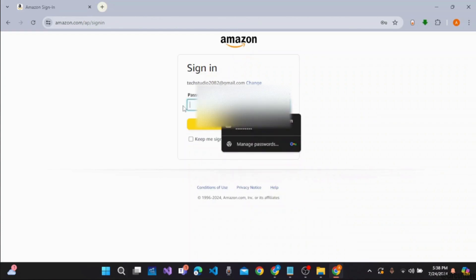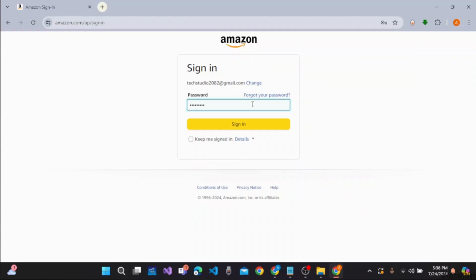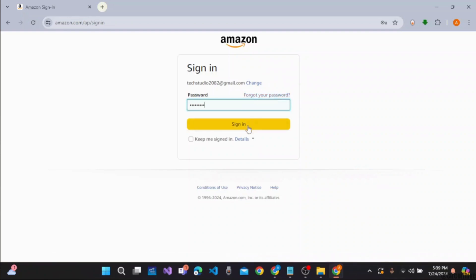So let's enter the password. Once you are done entering the password, if you wish to keep your account signed in next time, you can checkmark this box and you won't need the details to sign in again. If you forget your password, you can easily click on this link and recover your password.